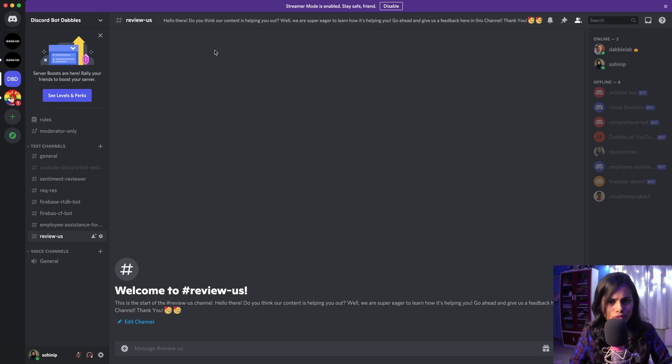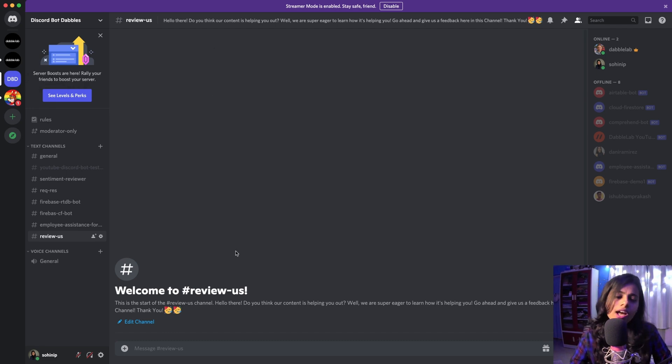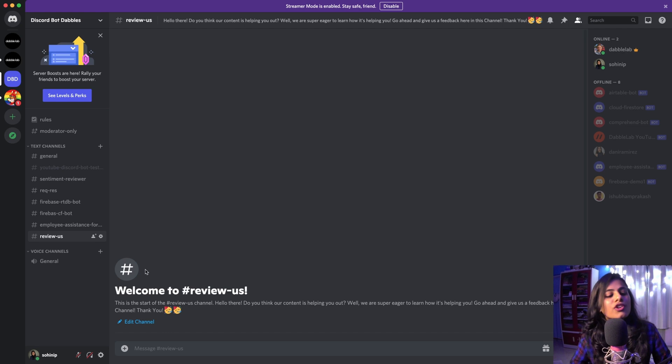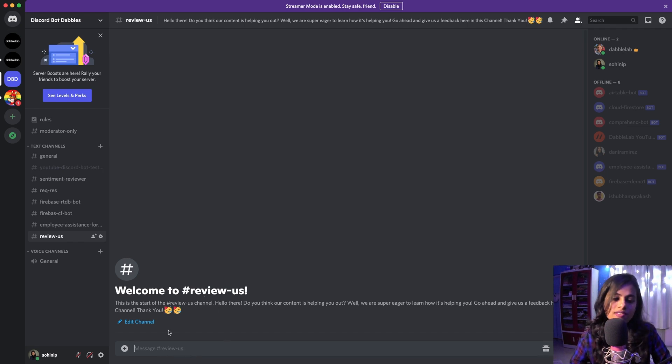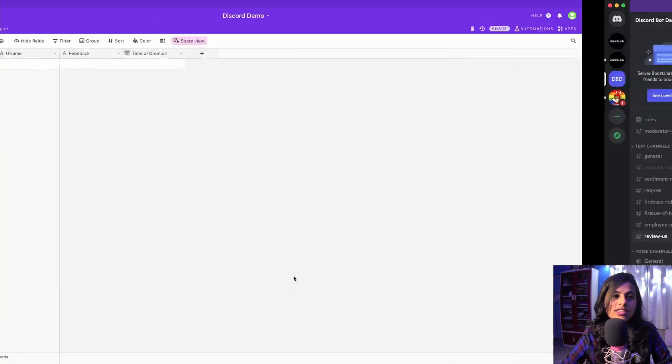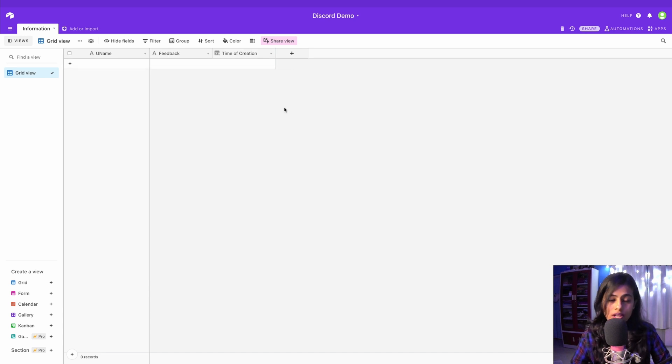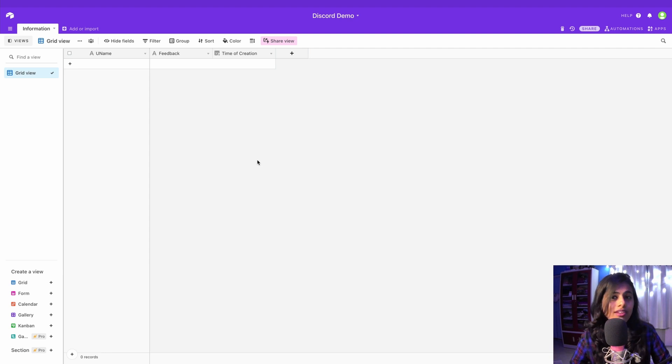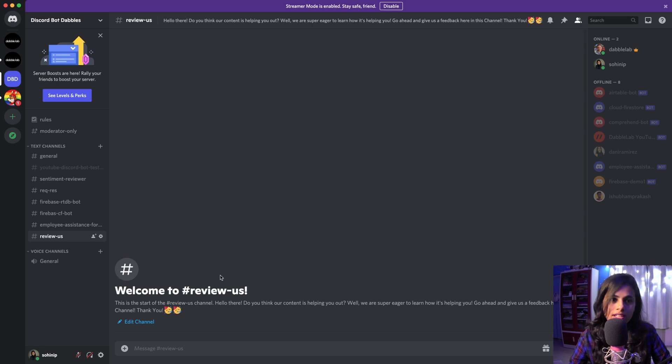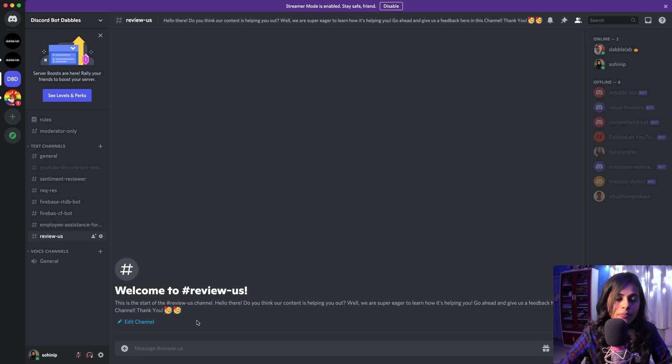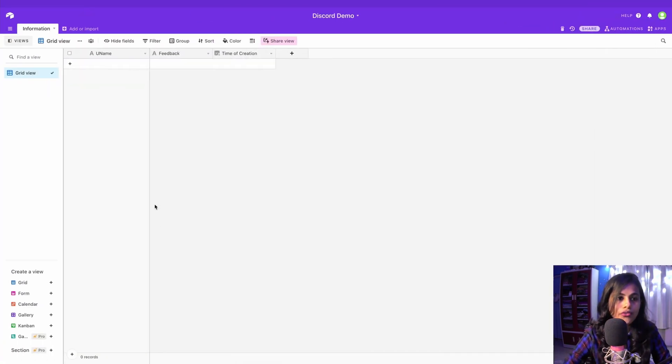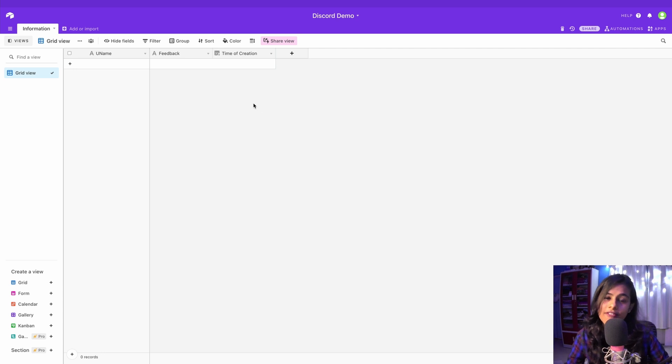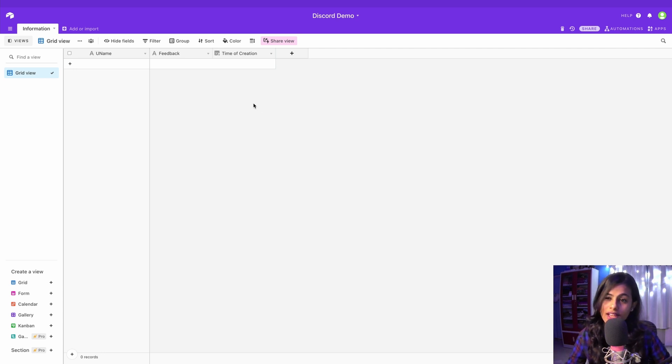This server is our internal server that we use for testing. If I go to the reviews channel and write a review, it's going to say 'Thank you so much for your feedback', and that's going to get saved with my username, my feedback, and the time of creation. The message gets deleted, but whatever is sent in the review won't be deleted from our Airtable database. That's another unique reason you can have this database and store everyone's feedback.